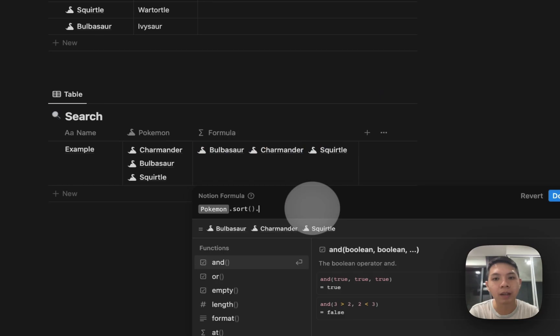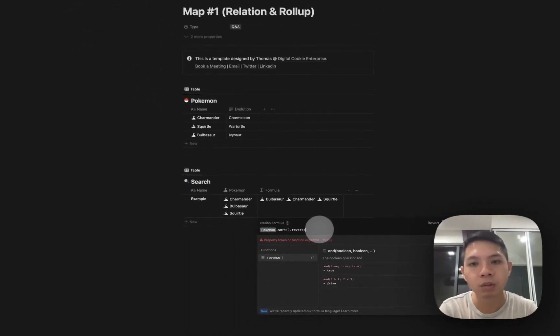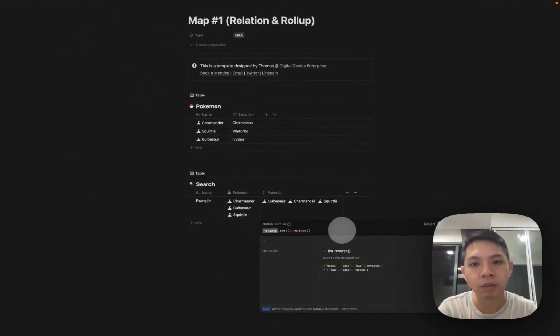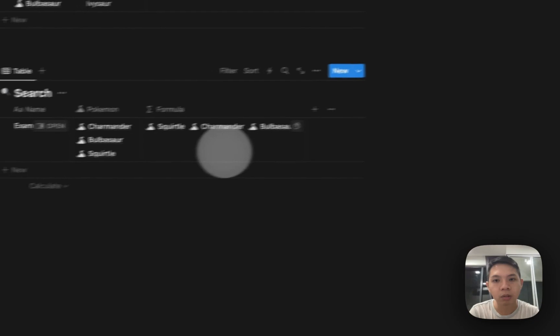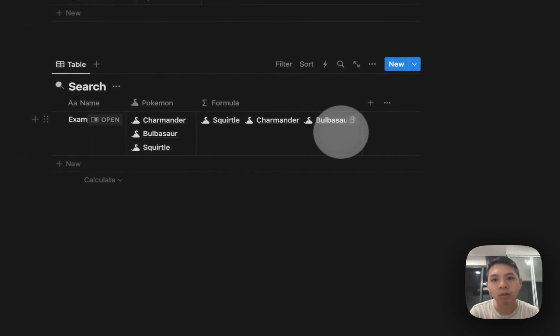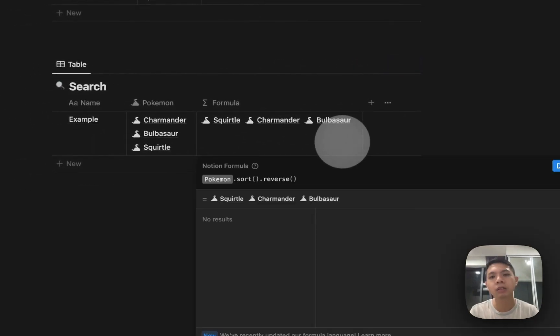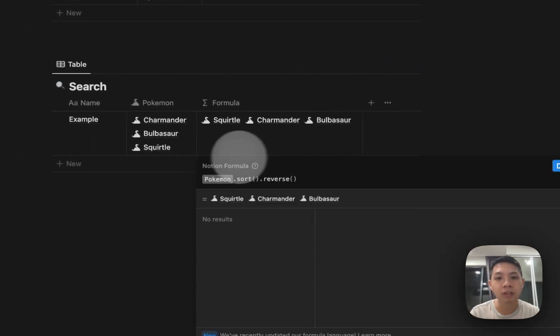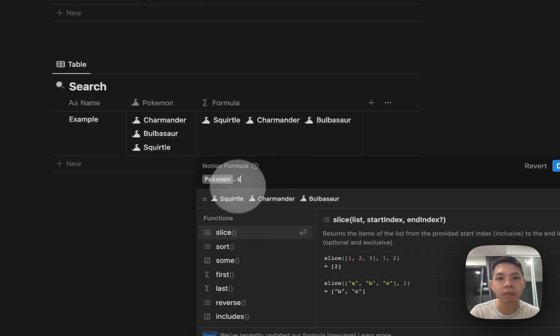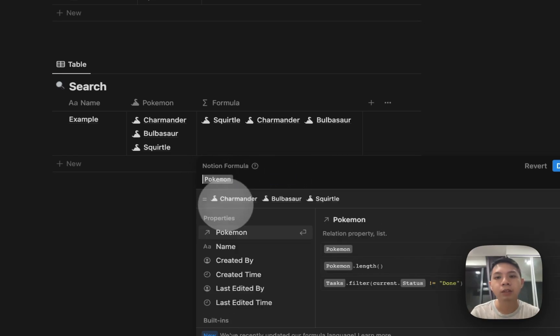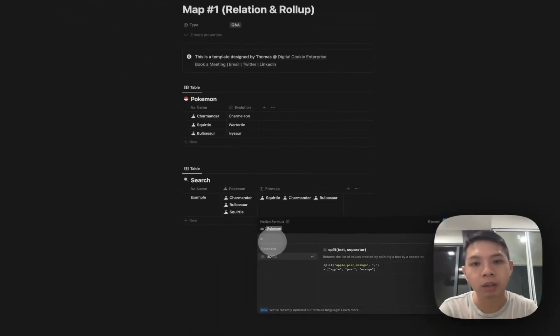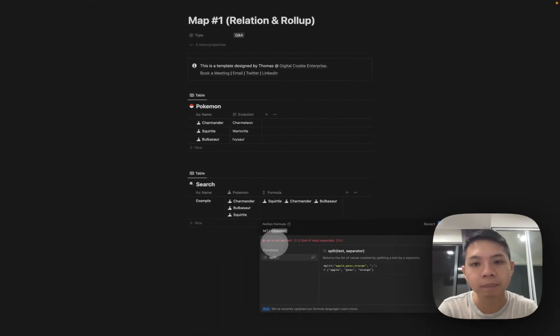You can even do reverse order so it should start with Squirtle, Charmander, Bulbasaur. There are a lot of things you can do. For example if I just want to show the first result, you can do slice.